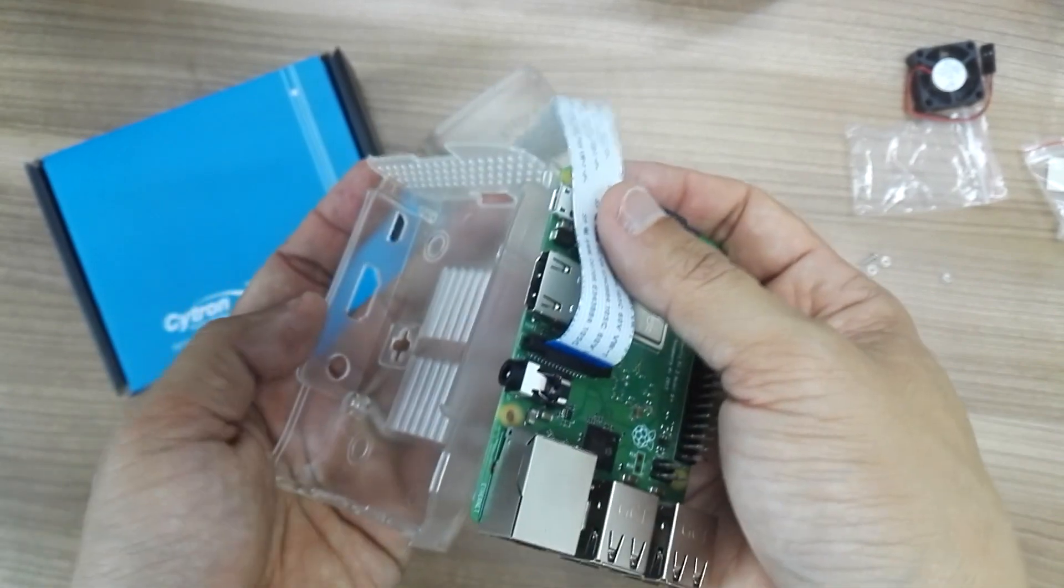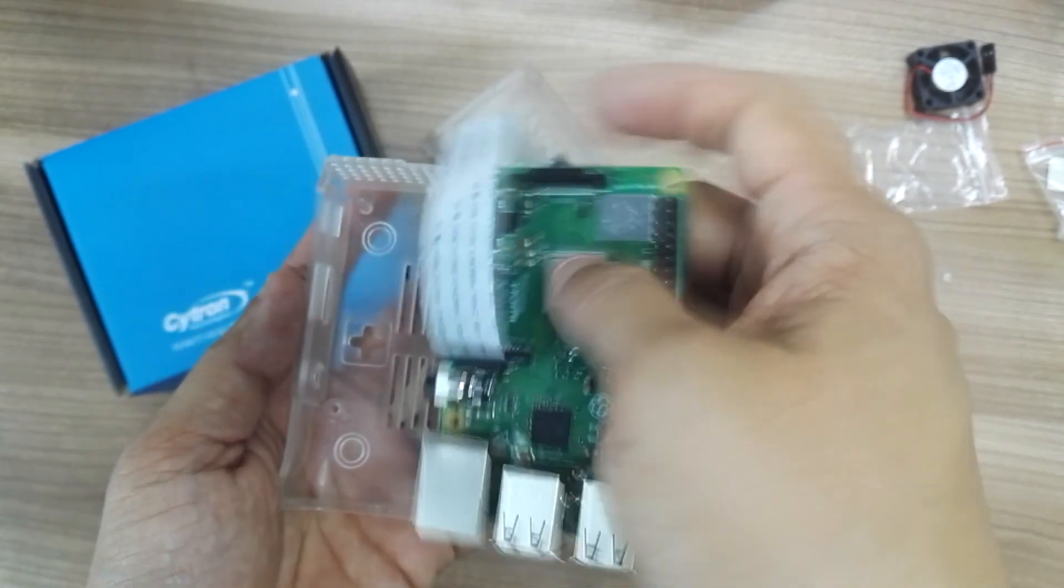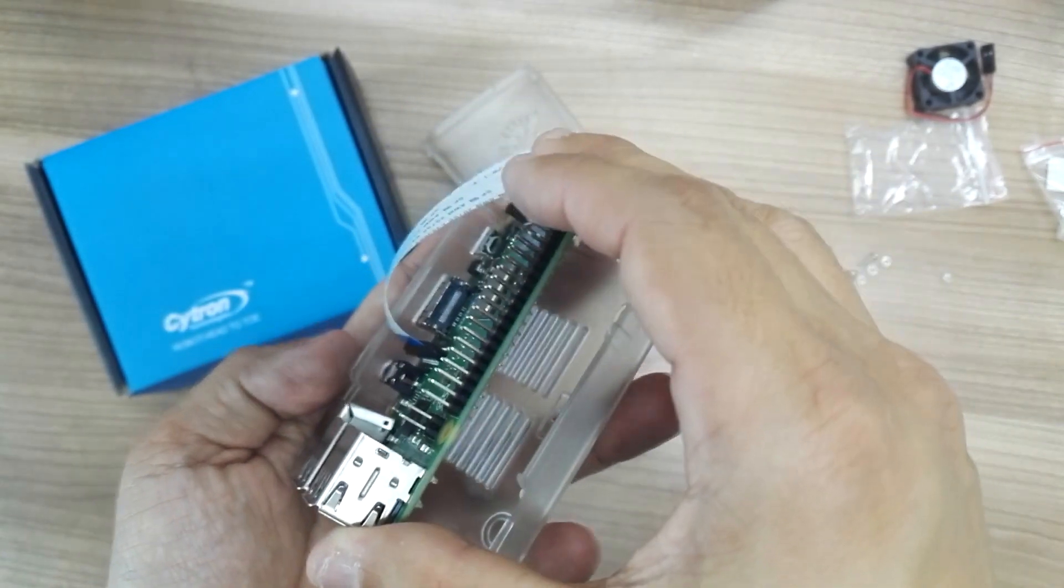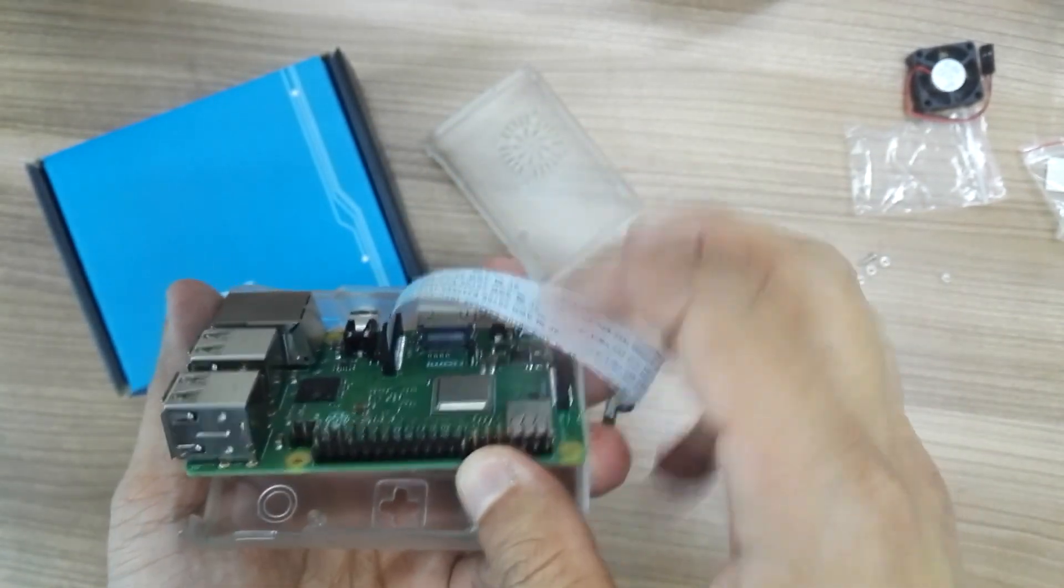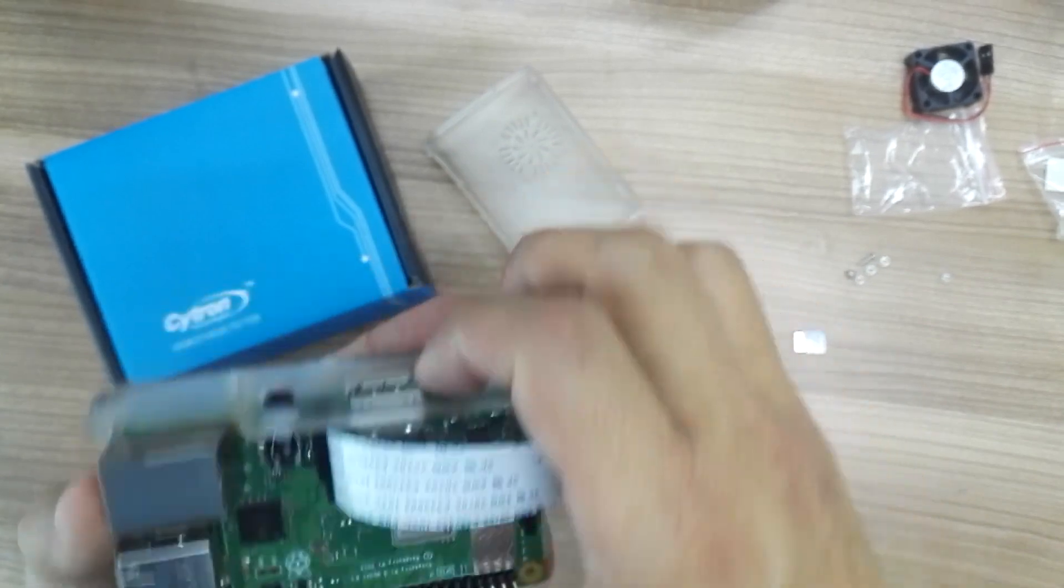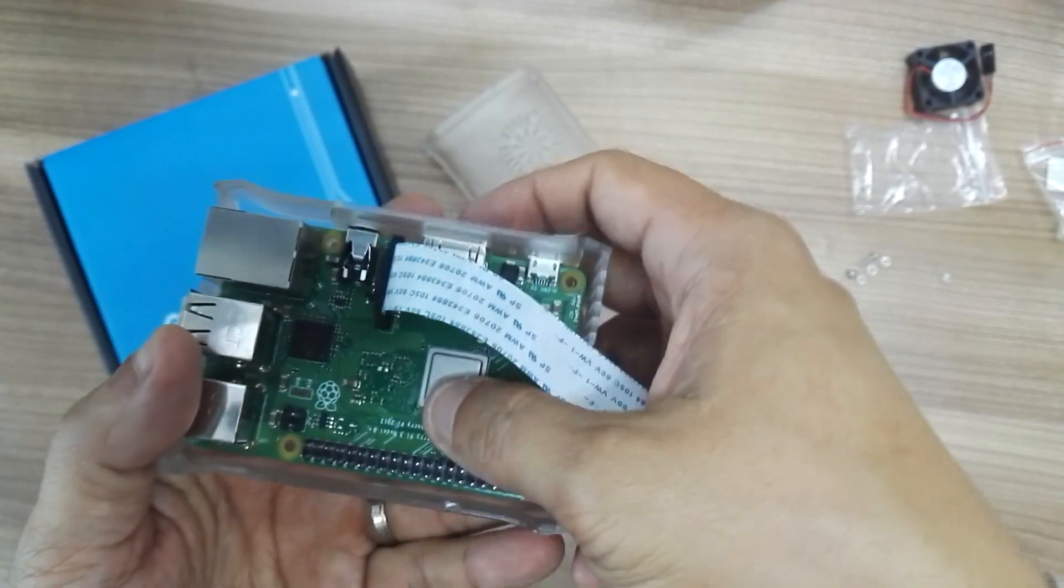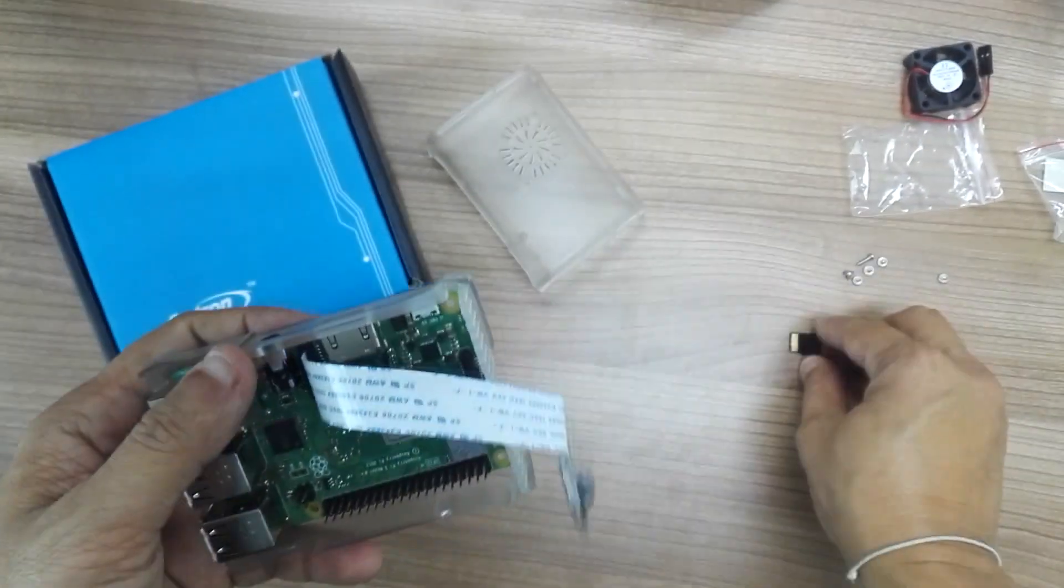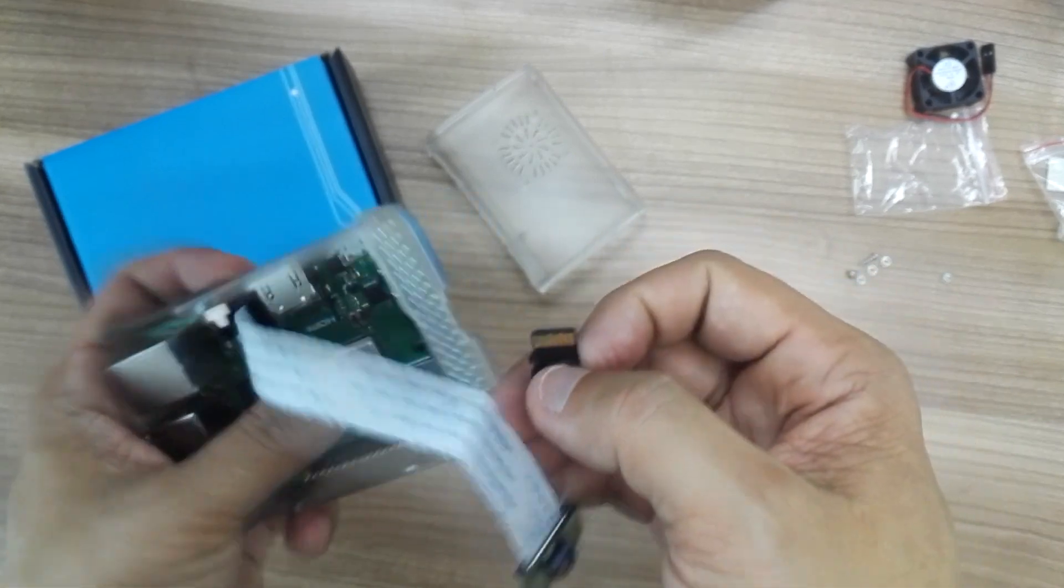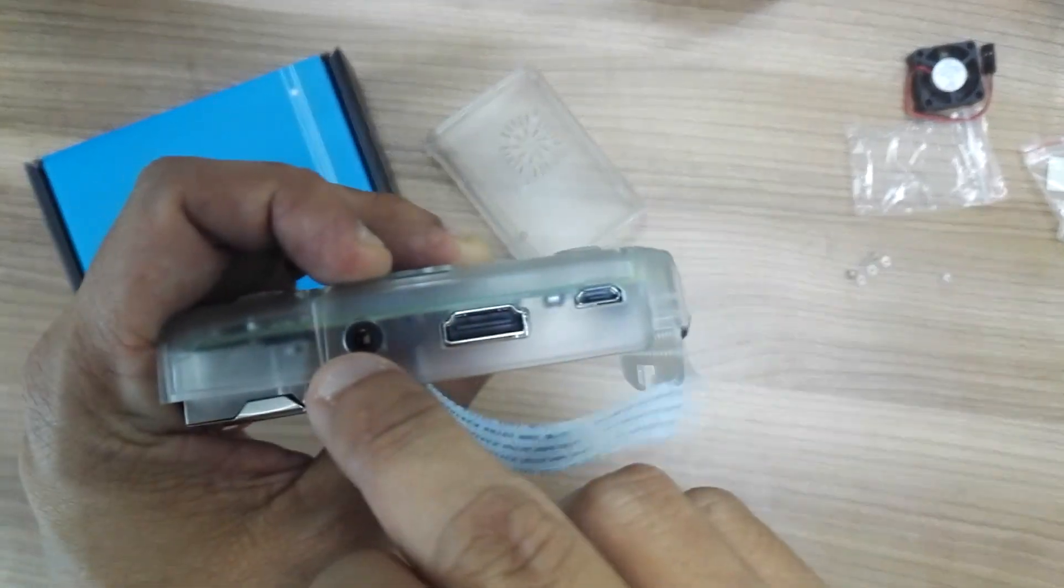Make sure you insert the HDMI side first. Just bend it a bit and try to squeeze it into all the ports first, and press down here. Just to make sure you installed correctly, all the ports should be nicely aligned.